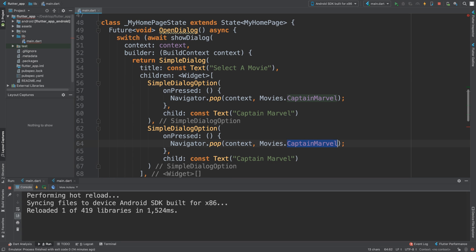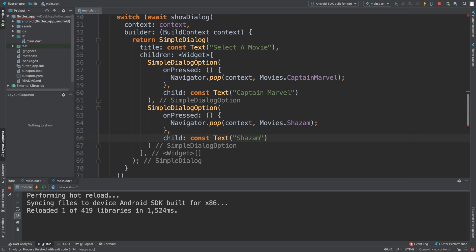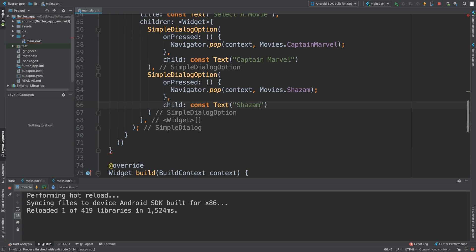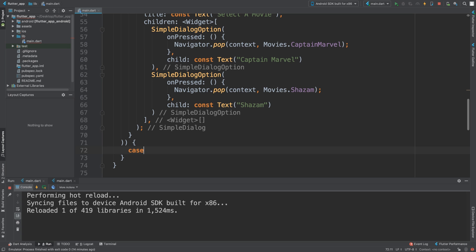Now you add another SimpleDialogOption. You can add as many as you want. The code is pretty much the same. Instead of CaptainMarvel, I'm going to have Shazam, and instead of the text being Captain Marvel, it's now Shazam. Now we're done with this part. After the await showDialog, we need to add the switch statement code. This is what's going to get triggered once we close down that simple dialog by selecting one of the options. We handle it by doing case